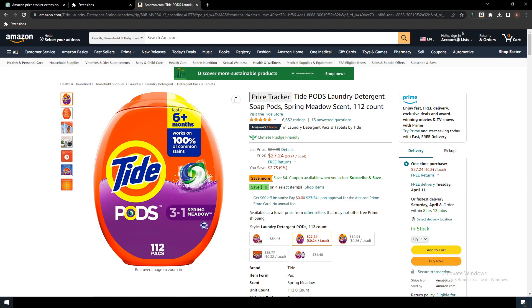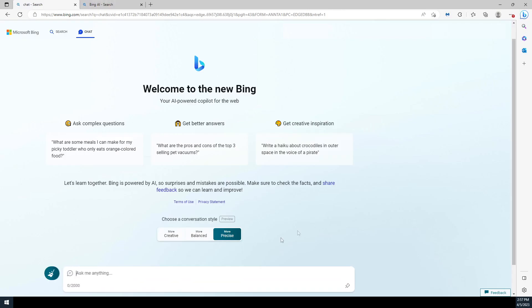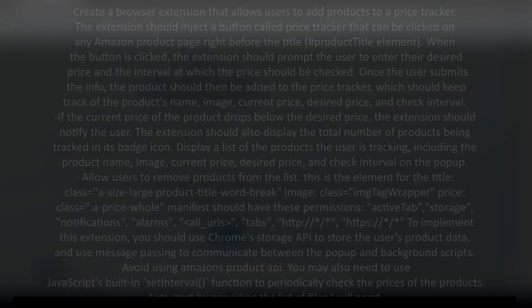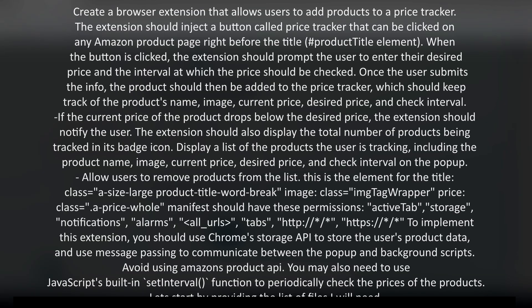Now let me show you how I built this plugin. The prompt will be in the description. Let's head over to Bing and take a look at the prompt that we're going to be using. It's a pretty large prompt so I'm just going to summarize it for you.